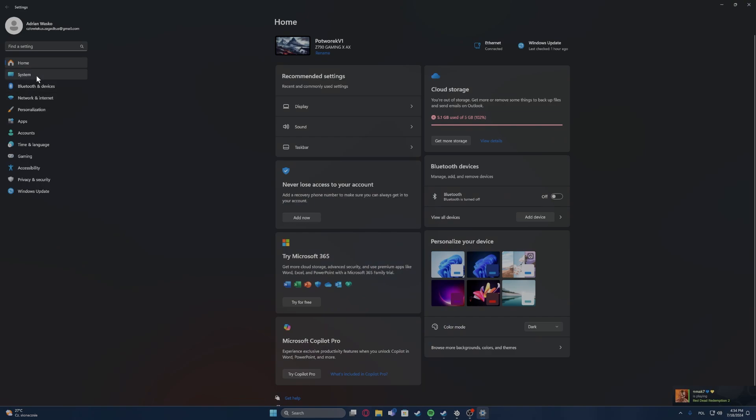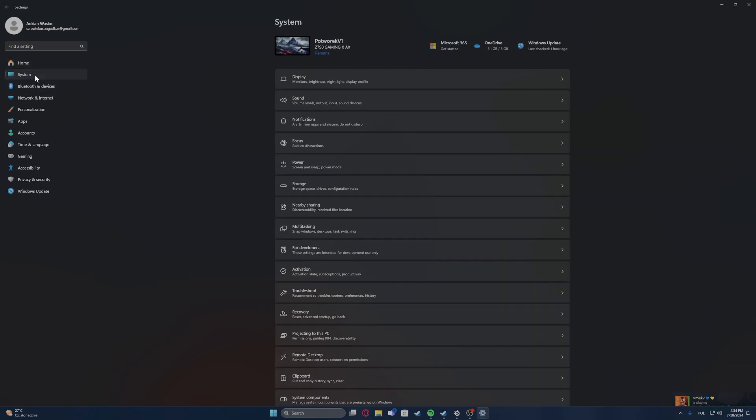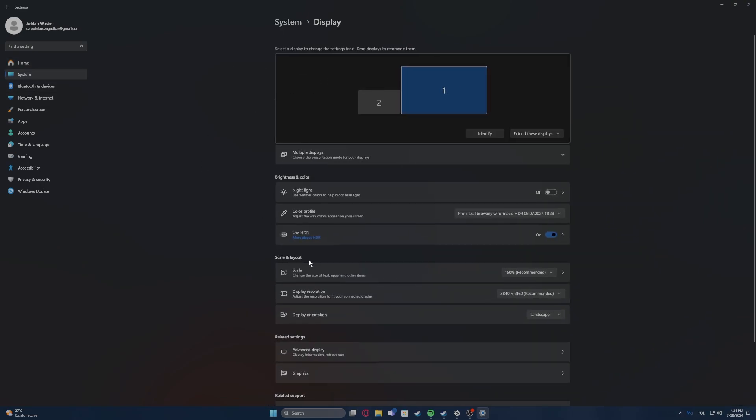Now navigate to the System, enter Display, then make sure that your HDR is enabled. If you don't have the settings there's no need to calibrate, maybe your screen doesn't have support.